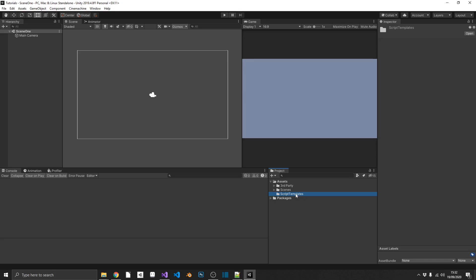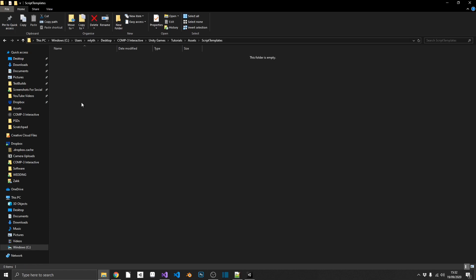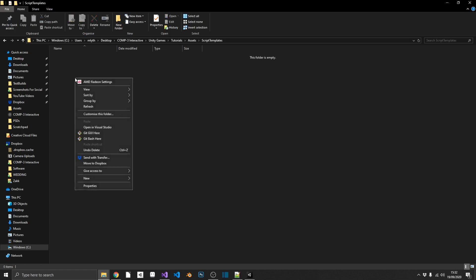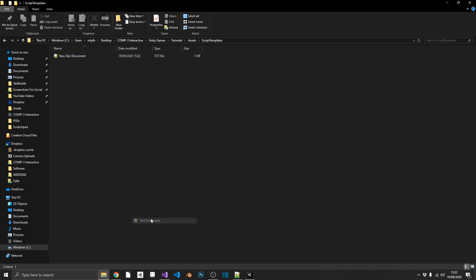Now inside this, we need to create a text file. So if we just navigate over to our assets folder inside the Explorer, we can go into script-templates, and we can create a new text document. Now I'm going to do this inside of Notepad++, but you can use any text editor for this.